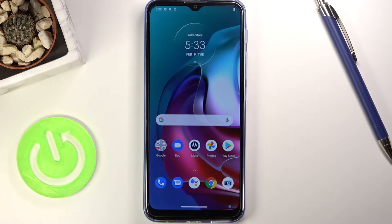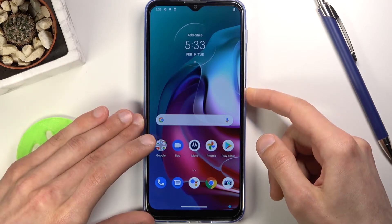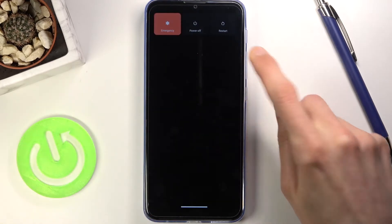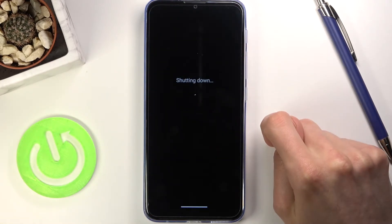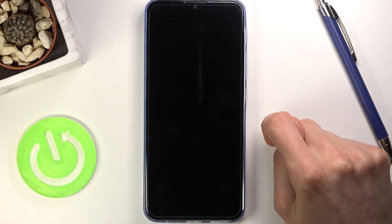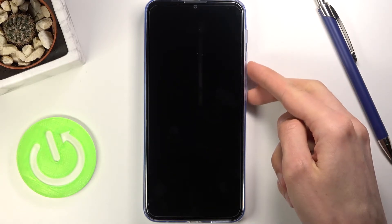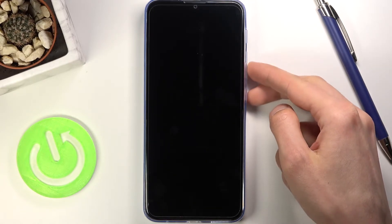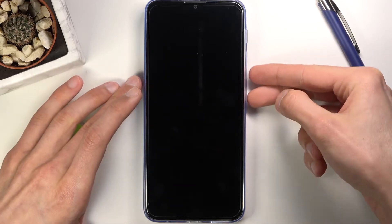To get started, let's hold the power key, select power off, and once the device turns off, hold the power key and volume down at the same time.